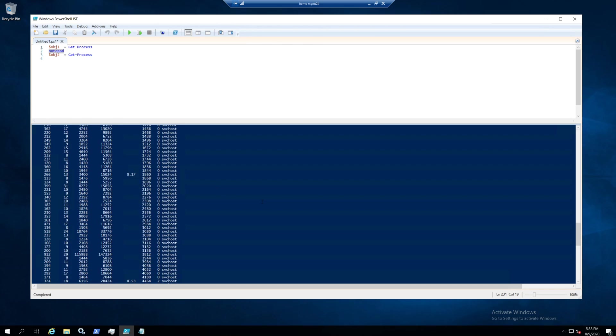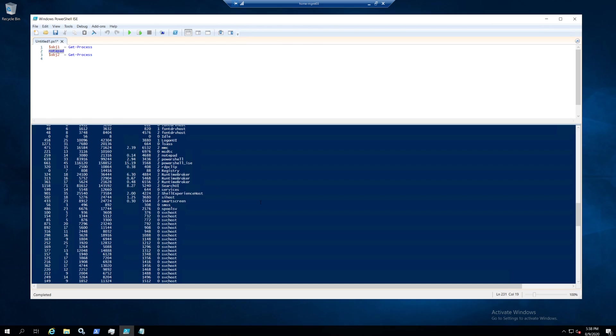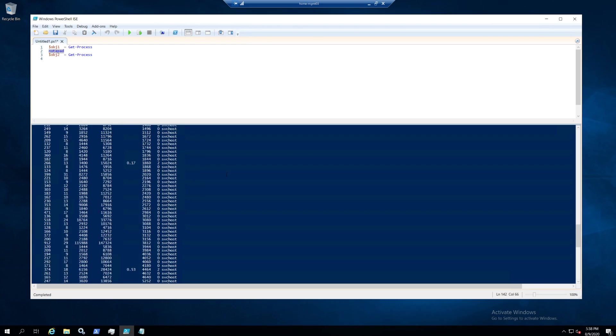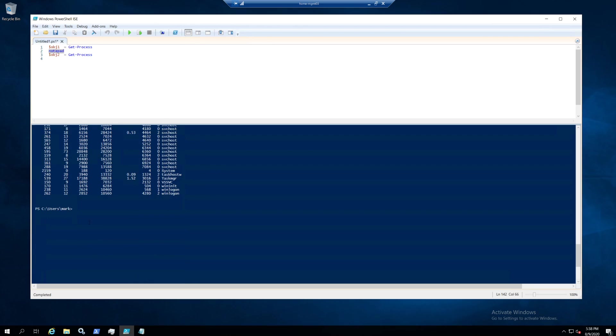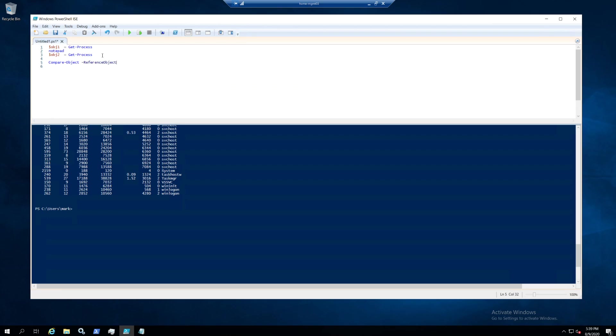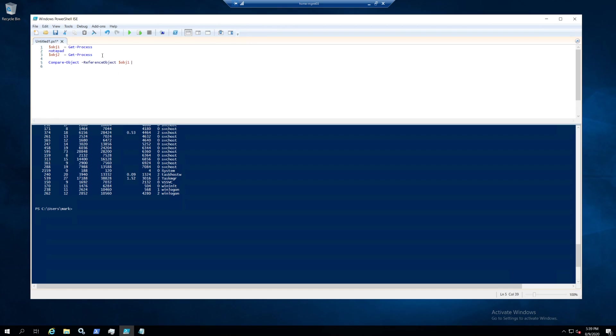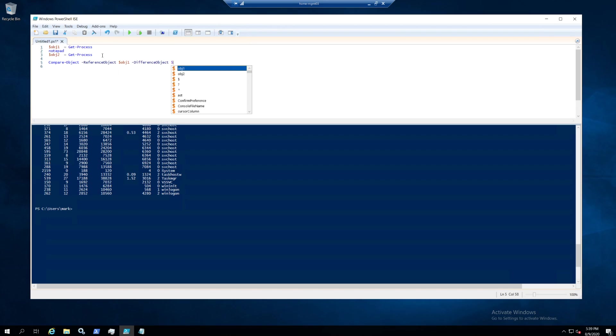We don't need to search for it. You can see it's here. But the nice part of compare-object is that you can see the differences between them. So you can do a compare-object, then you do the reference object—that was the first one, object one—and you do the difference object, that will be object 2. Let's see what we get.